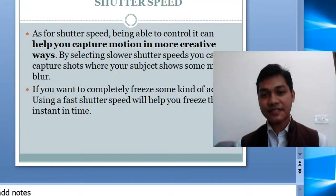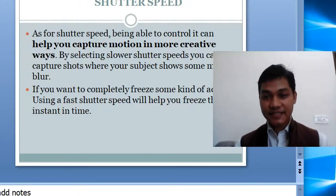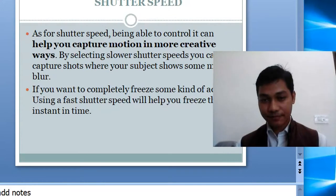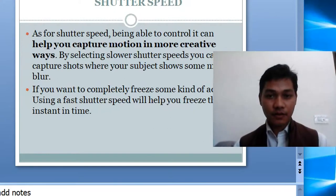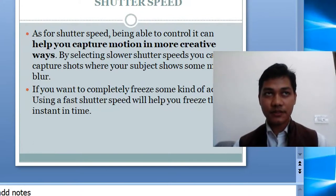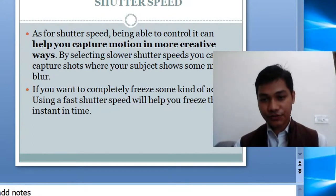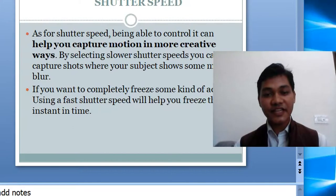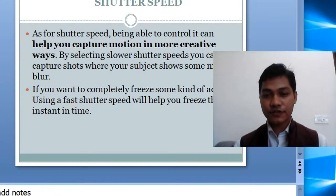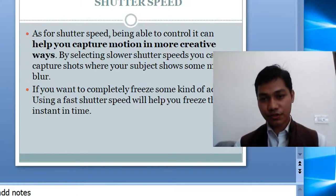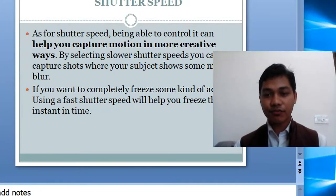The next manual option is shutter speed — how long you expose your sensor to light. Controlling shutter speed helps you capture motion in a more creative way. If you increase the shutter speed, you can freeze a frame of a moving object, which is commonly used in sports photography. Conversely, by selecting a slow shutter speed, you can capture motion blur — the subject will not be clearly identified, but in situations like flowing water, you can represent the flow.